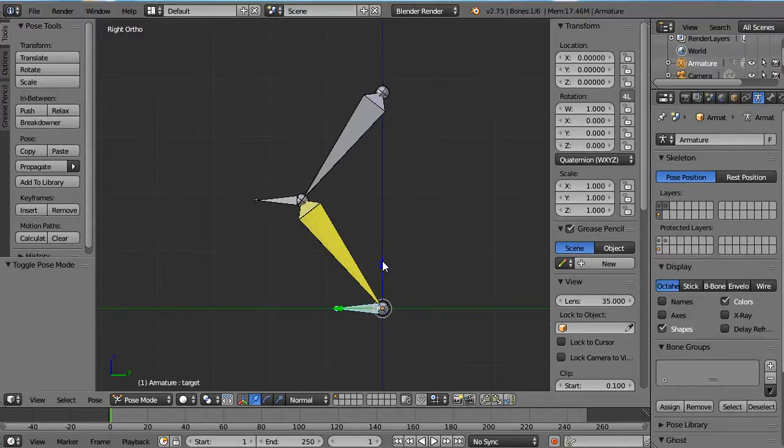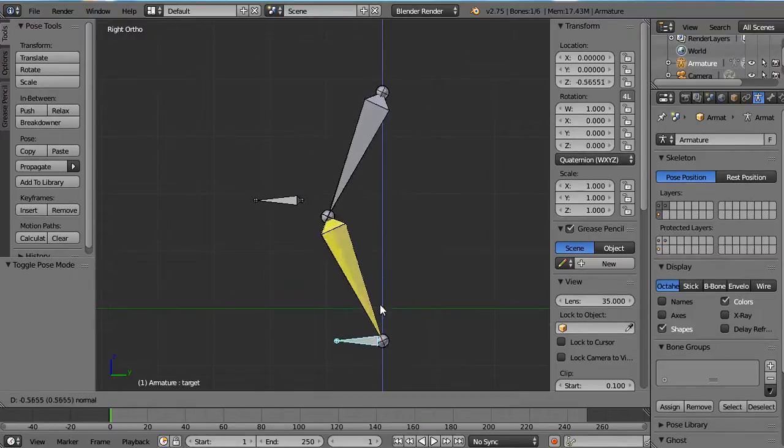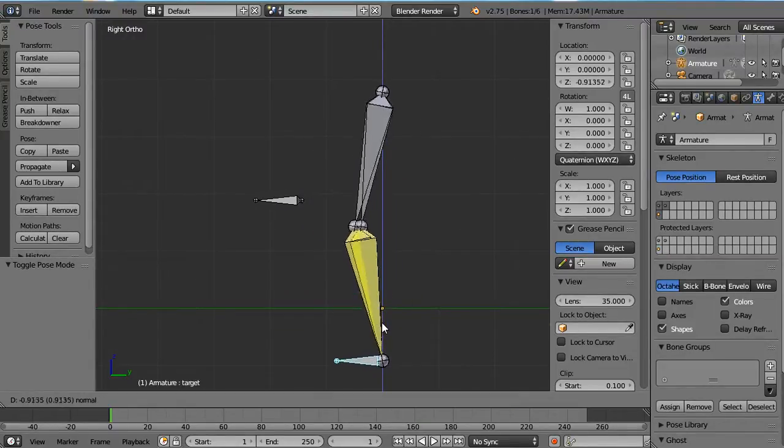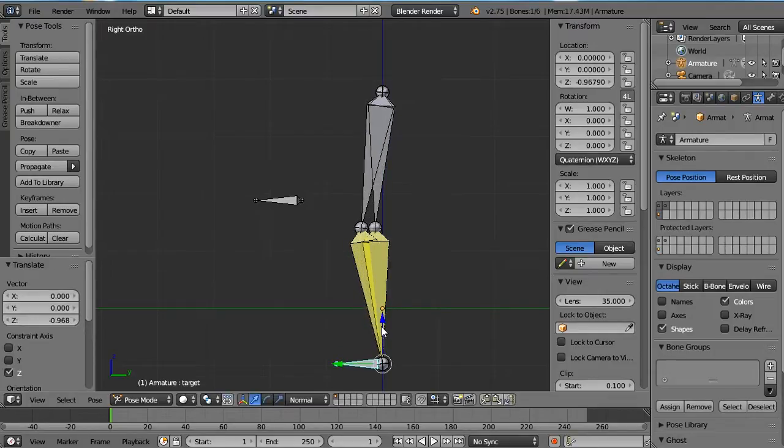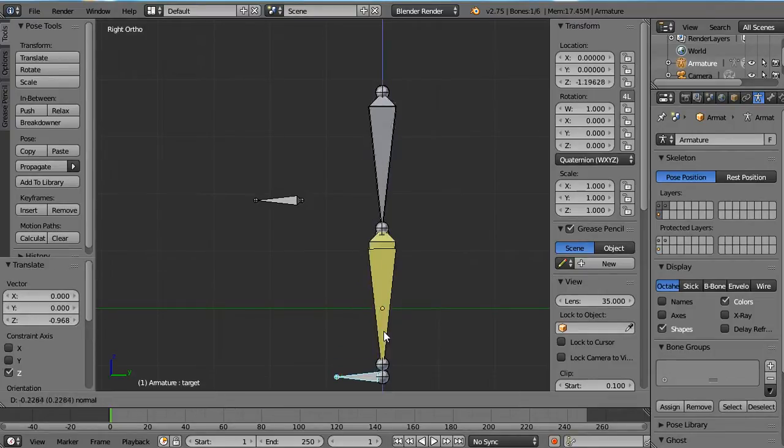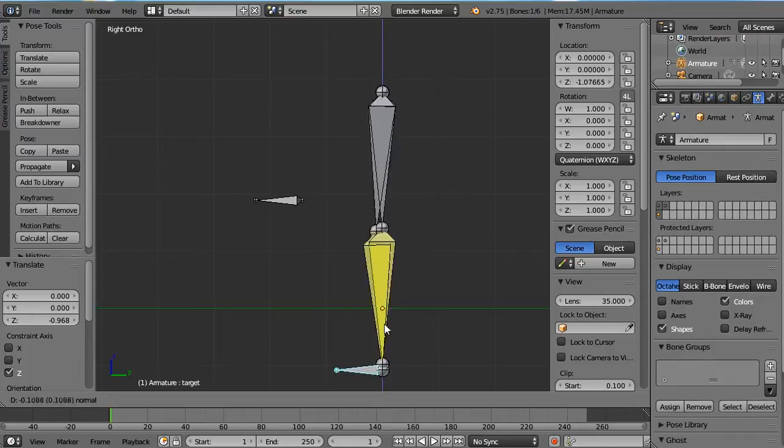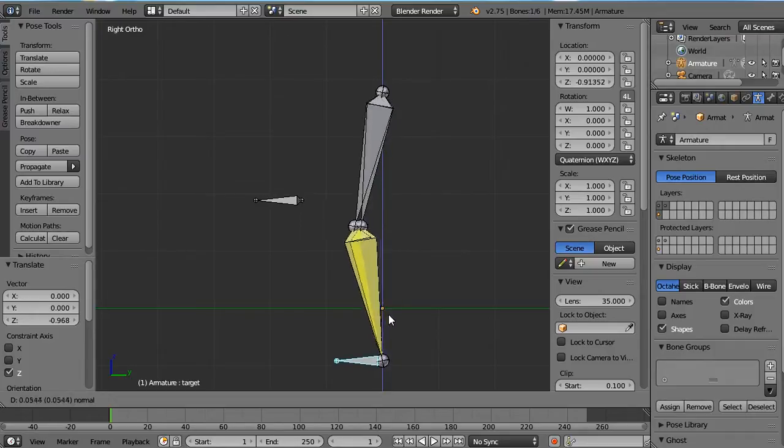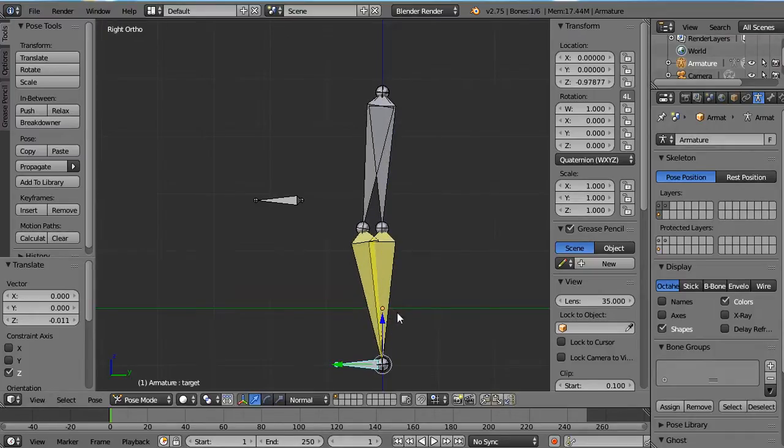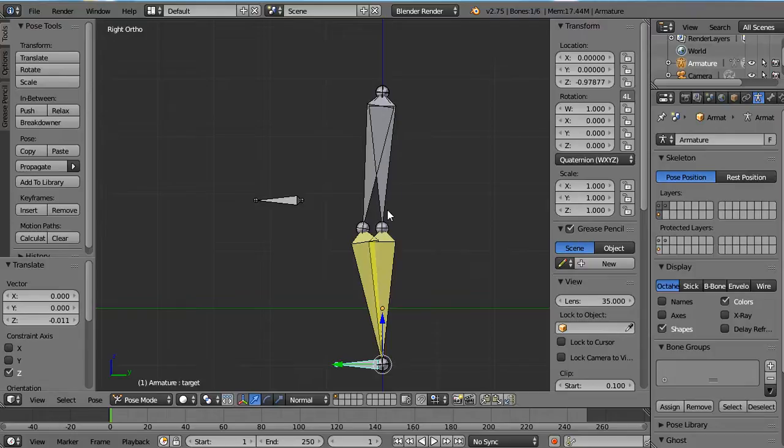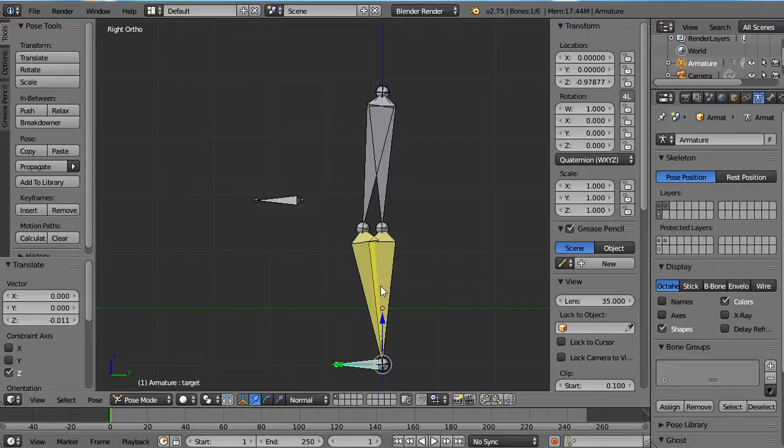Now if I move the target, you can see that the two different chains act in a very different way, even before it reaches the maximum of the IK chain, which usually in other software it would go straight and then stretch.